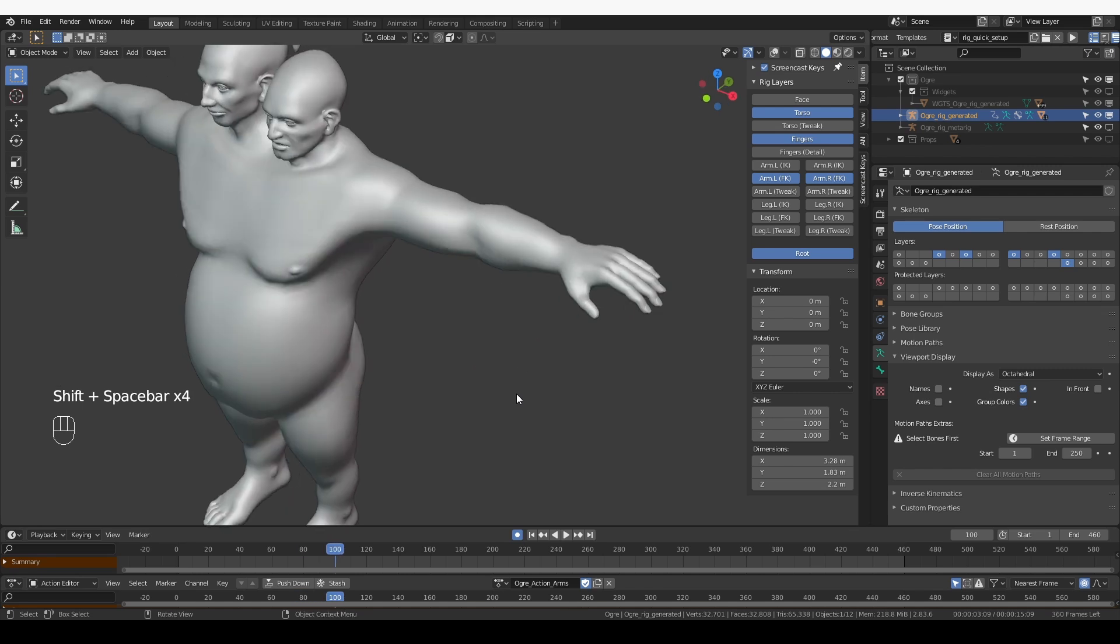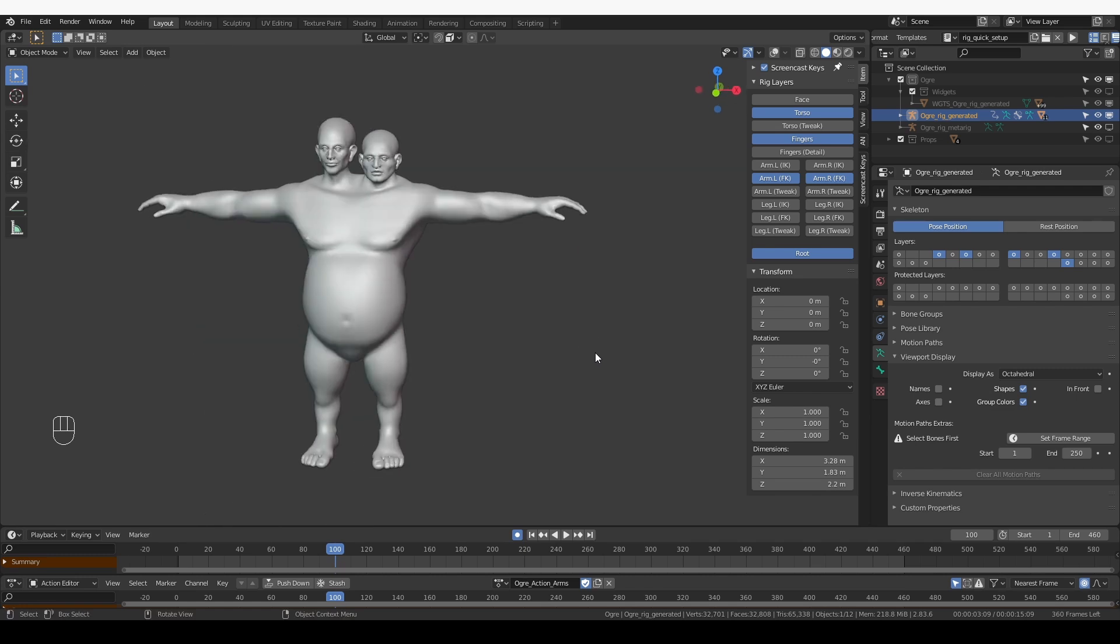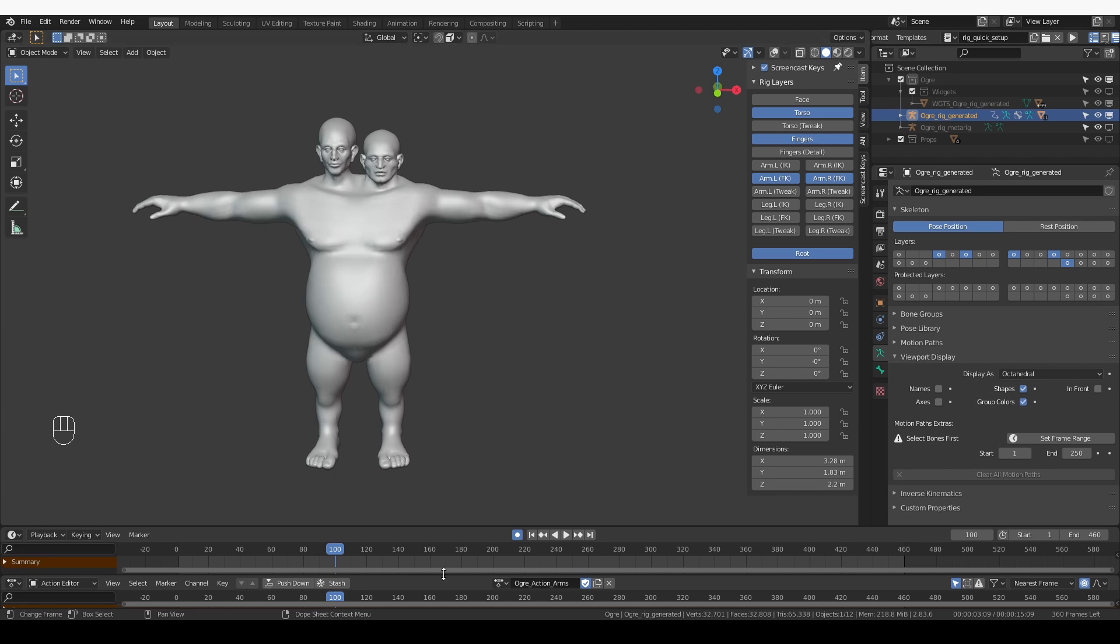Now depending on how you place your bones, you may get problems that I didn't get, and that is a great opportunity to practice problem solving, which is a huge part of rigging. But if you bump into some problem that you absolutely cannot solve, feel free to email me.